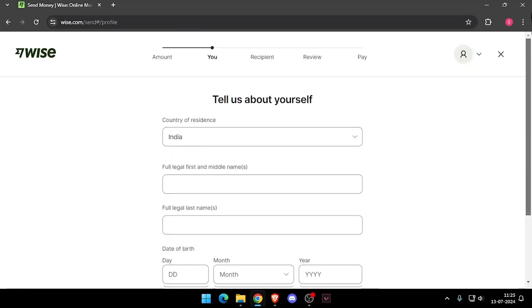Now it will ask you the recipient details and then you have to review the payment. At last you will be able to pay the amount.